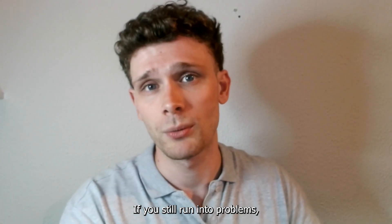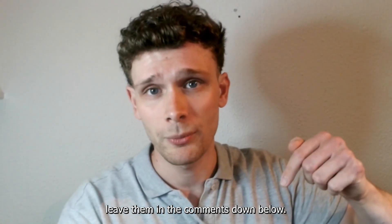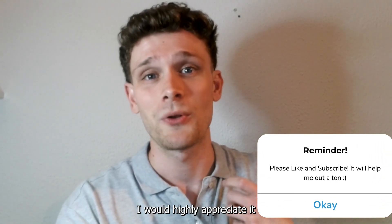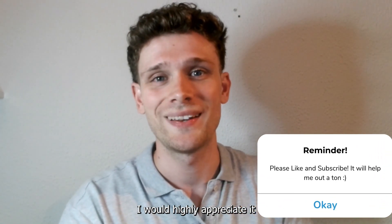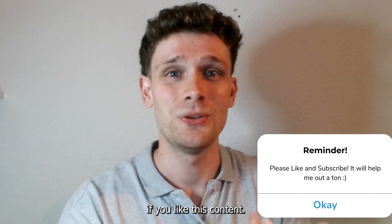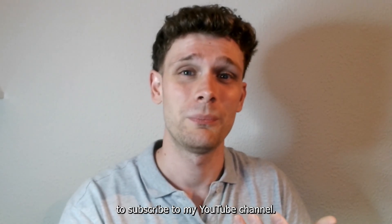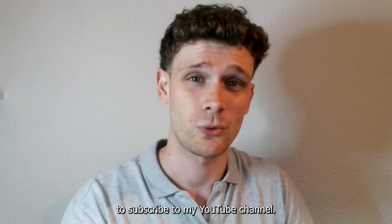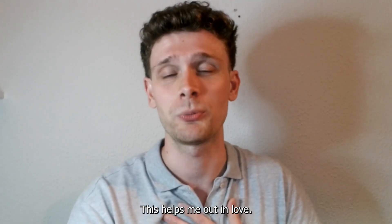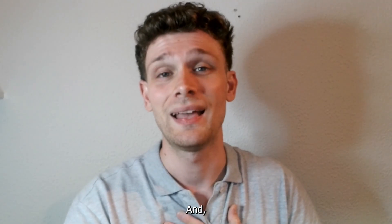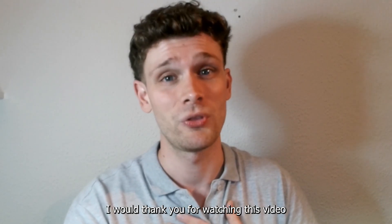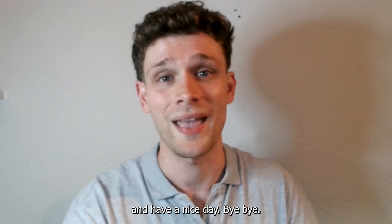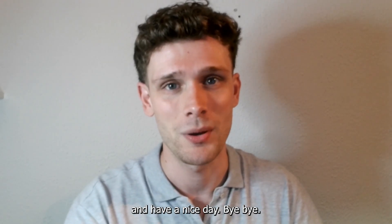If you still run into problems, leave them in the comments down below. I would highly appreciate it if you like this content to subscribe to my YouTube channel. This helps me out a lot, and I would thank you for watching this video and have a nice day. Bye bye.